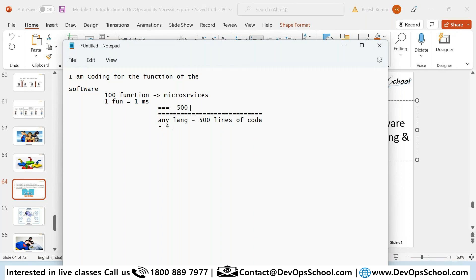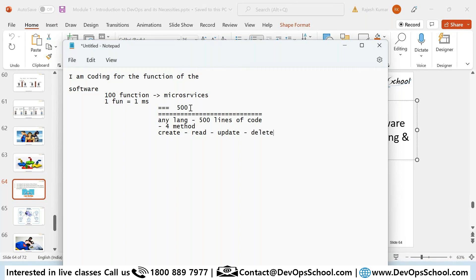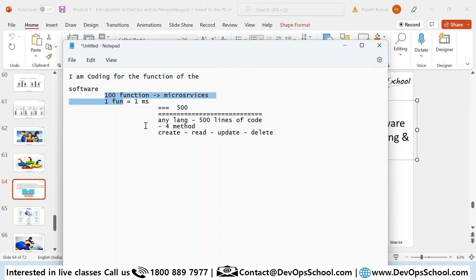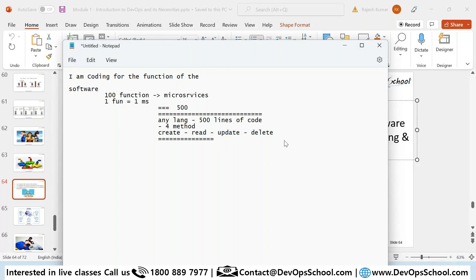That function will have four methods: create method, read method, update method, and delete method. Can't you do that as a software engineer? Just 500 lines of code, only one function, four methods — can't you write it and build it?